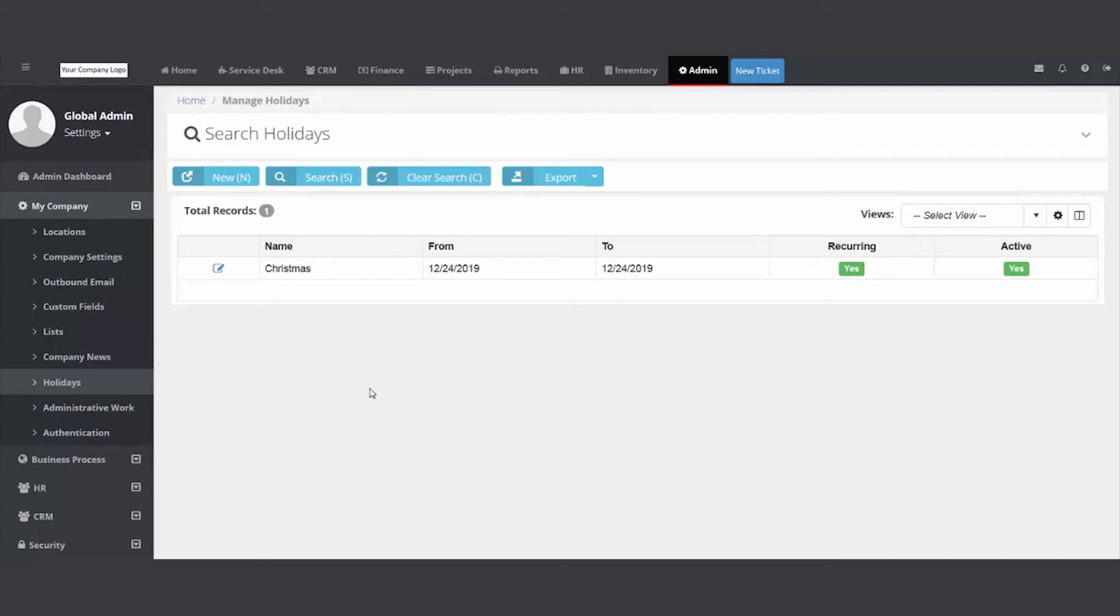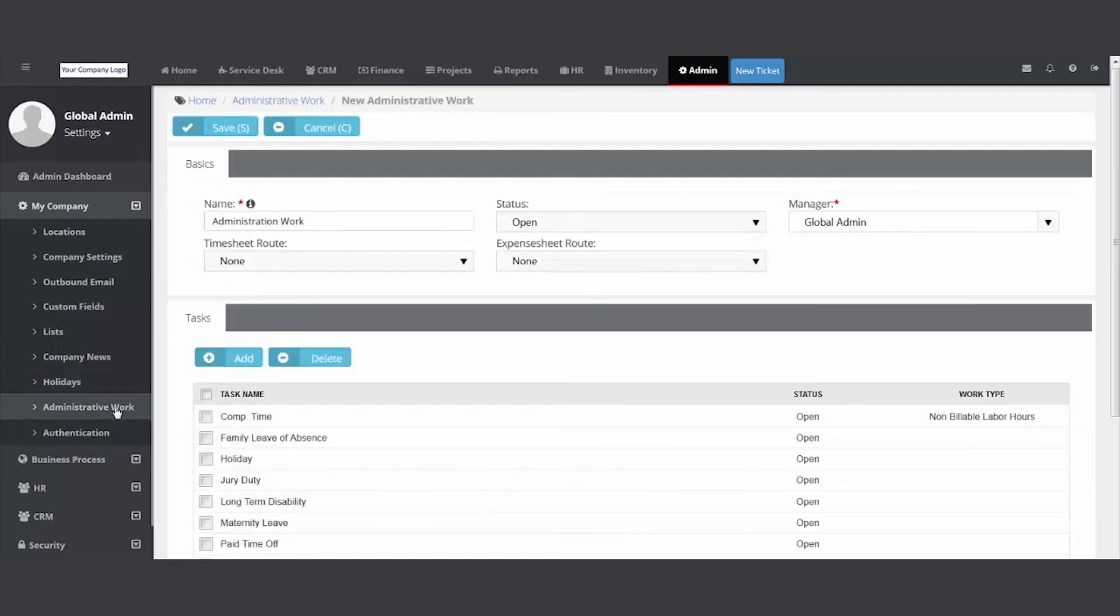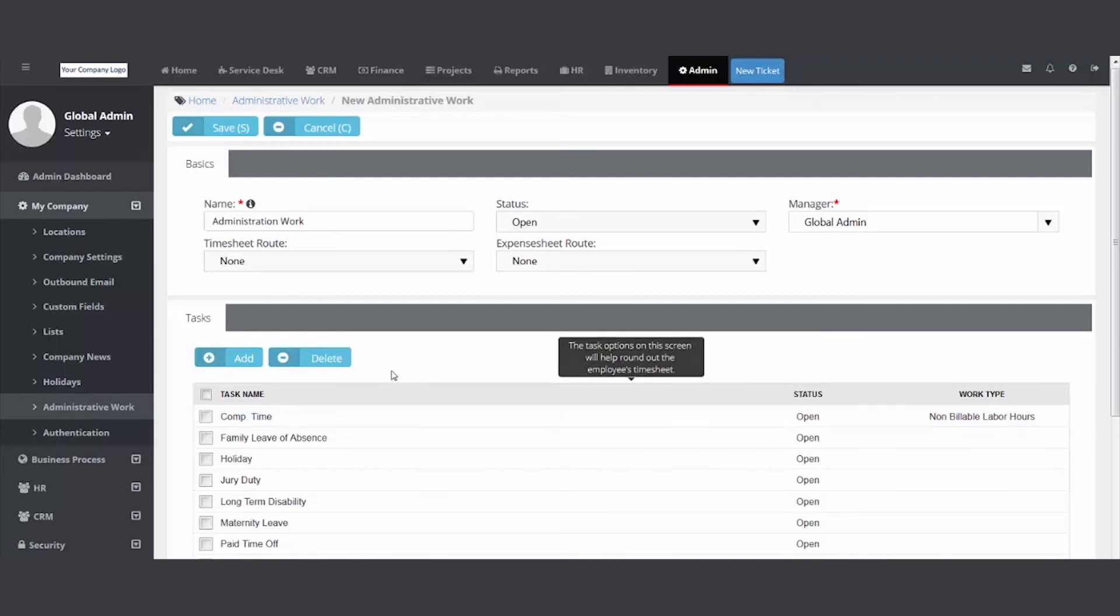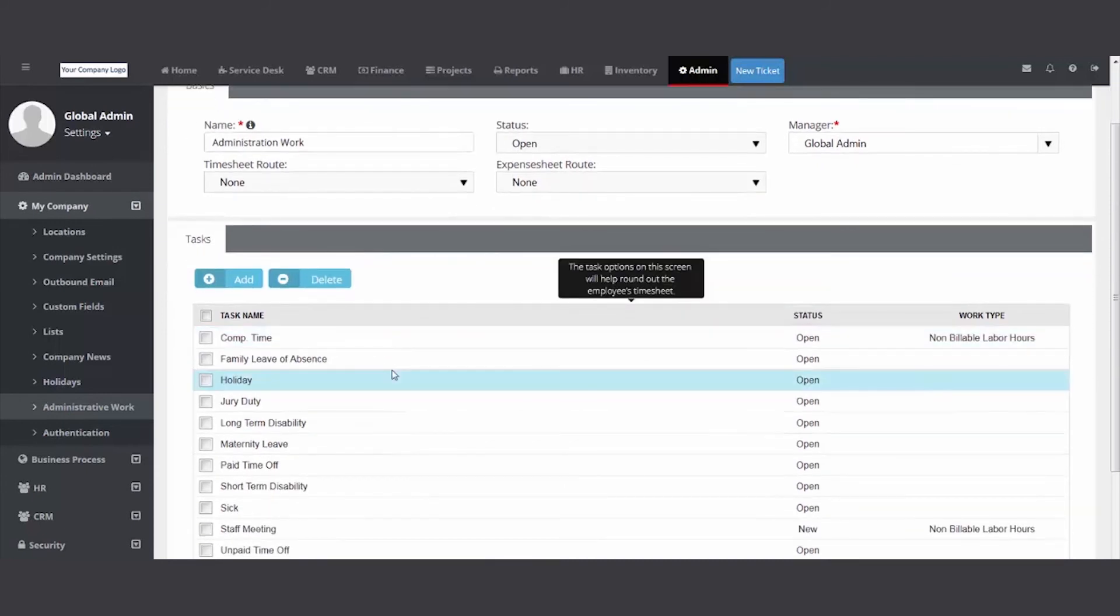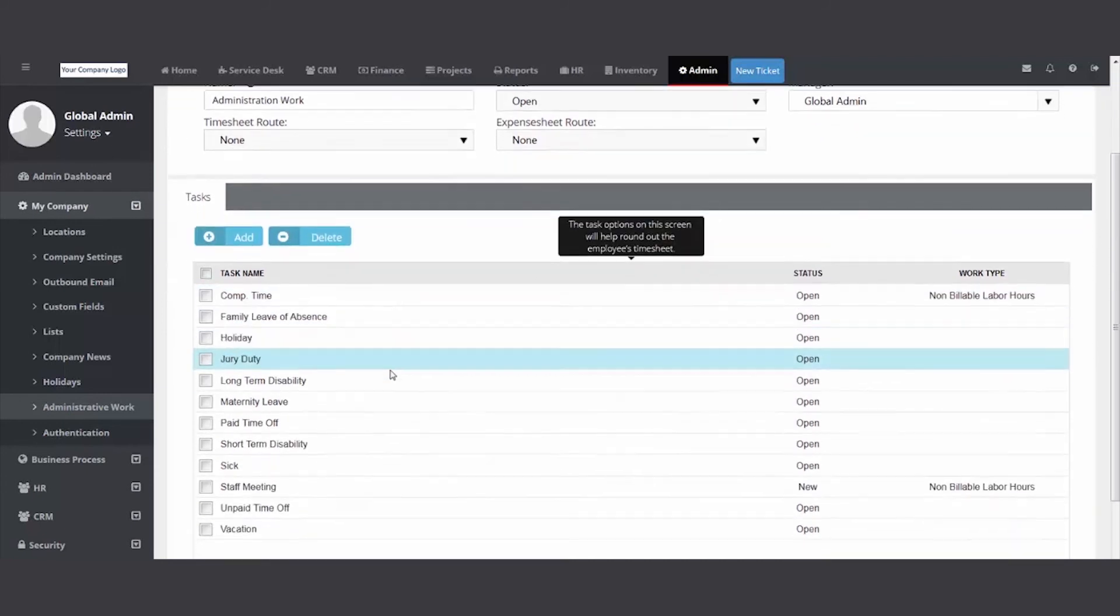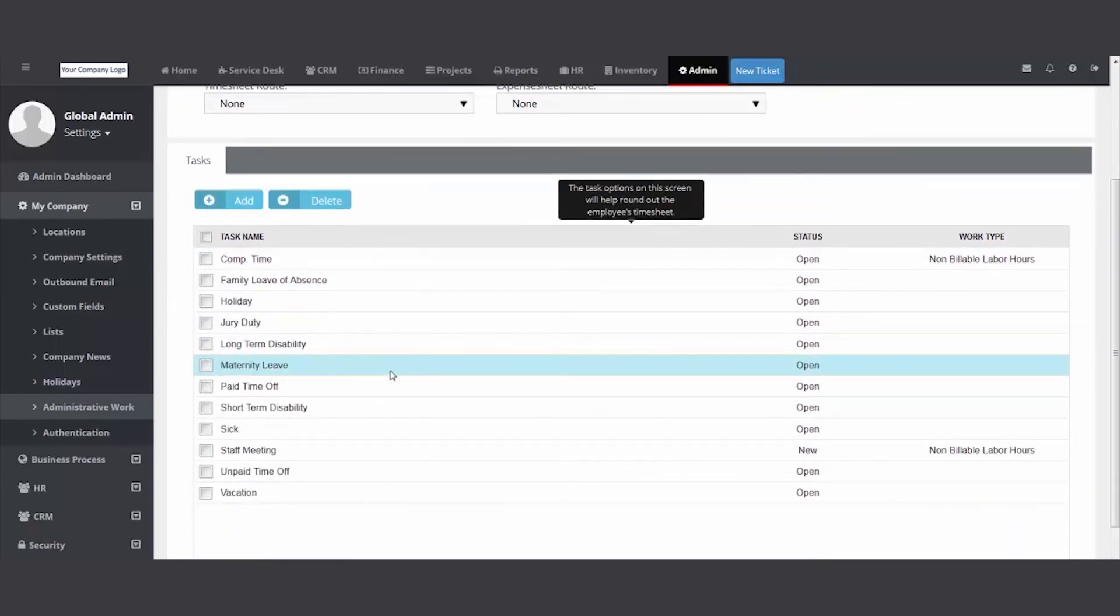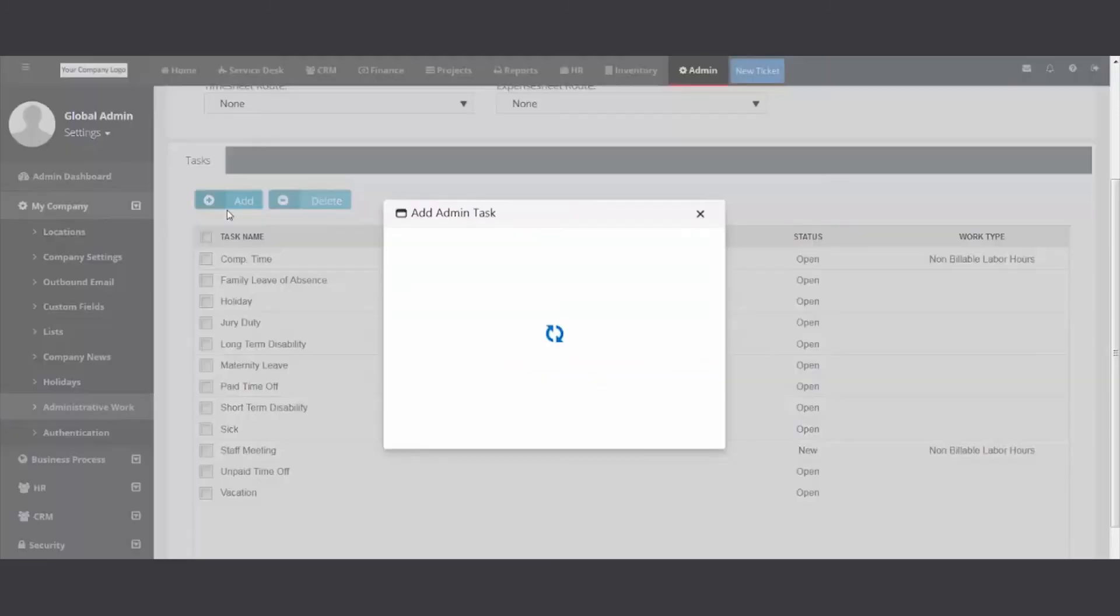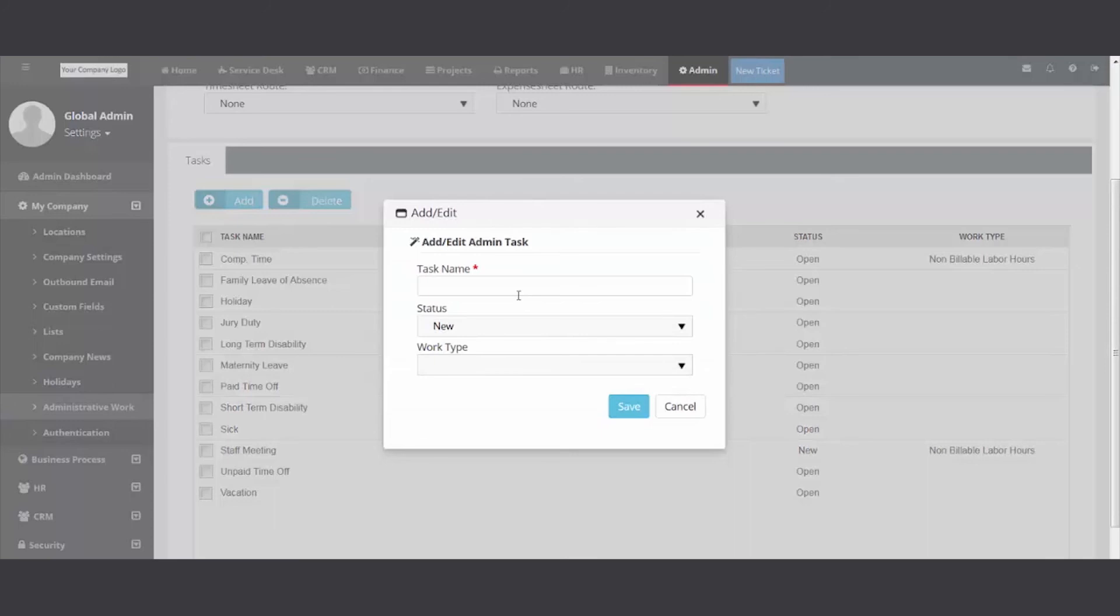Administrative work - when you enter time on a ticket, it automatically updates the timesheet of that employee. If you need to have the employee track some other time like staff meeting, research, or paperwork, you simply hit add, add it here.